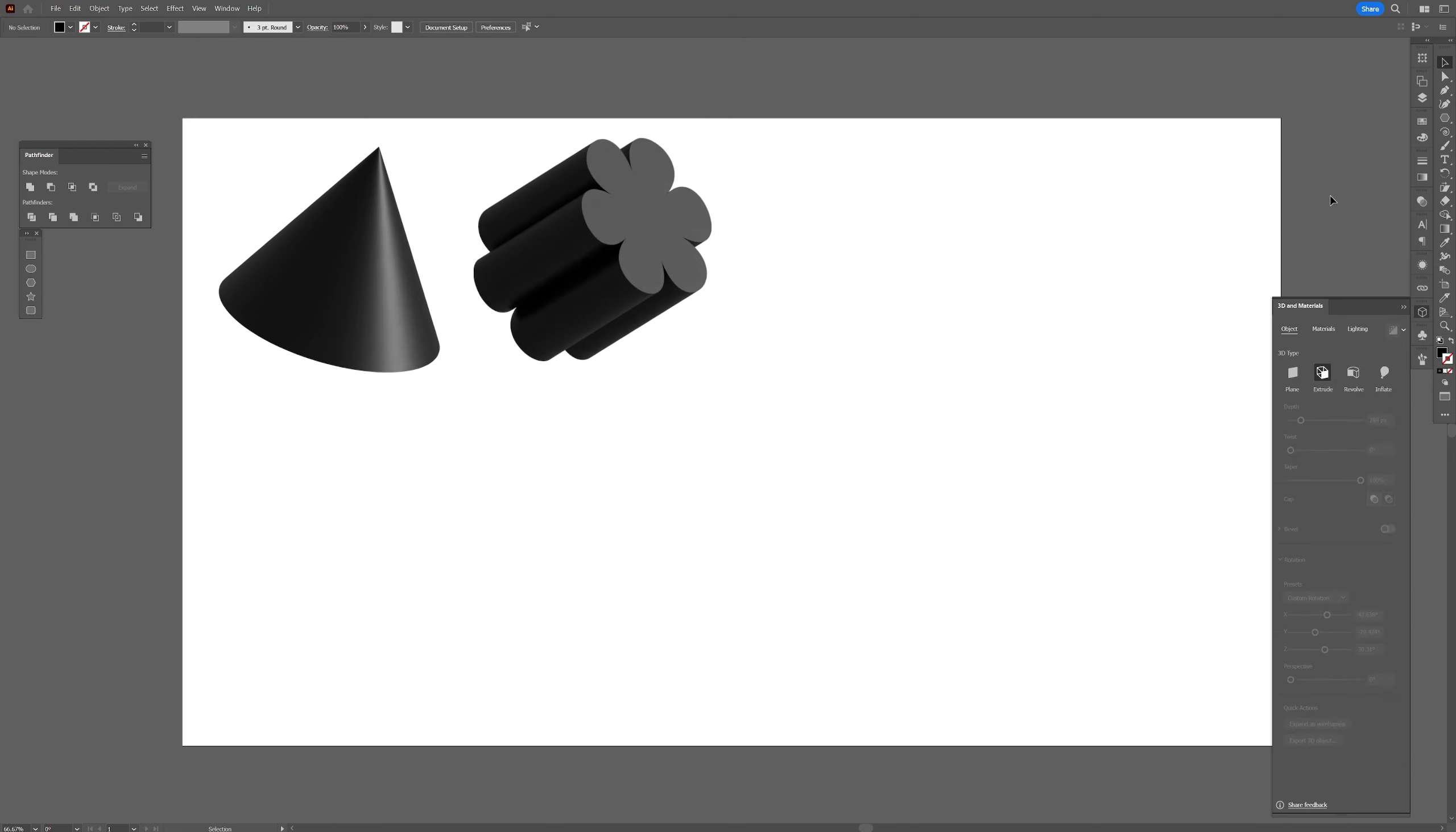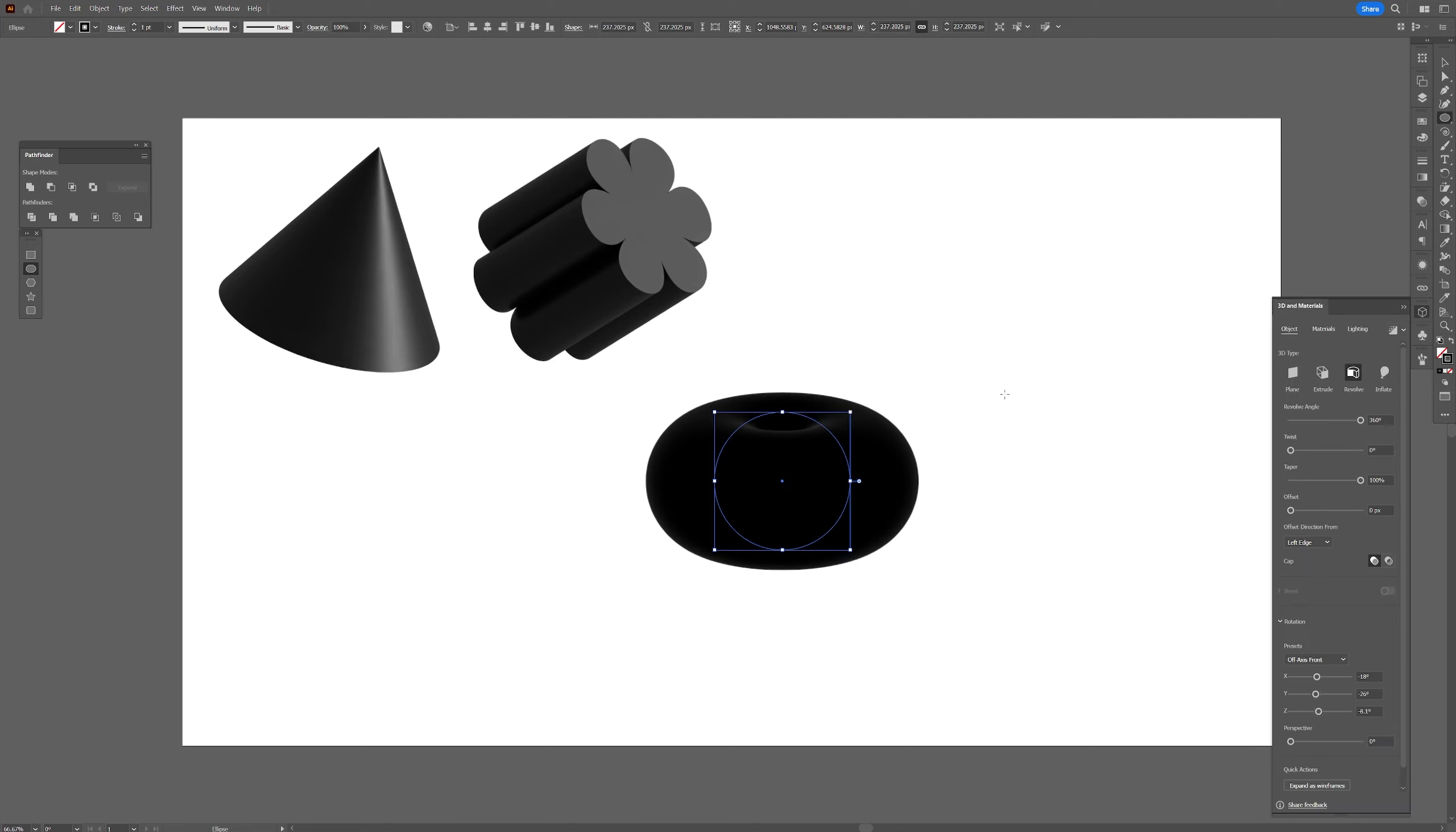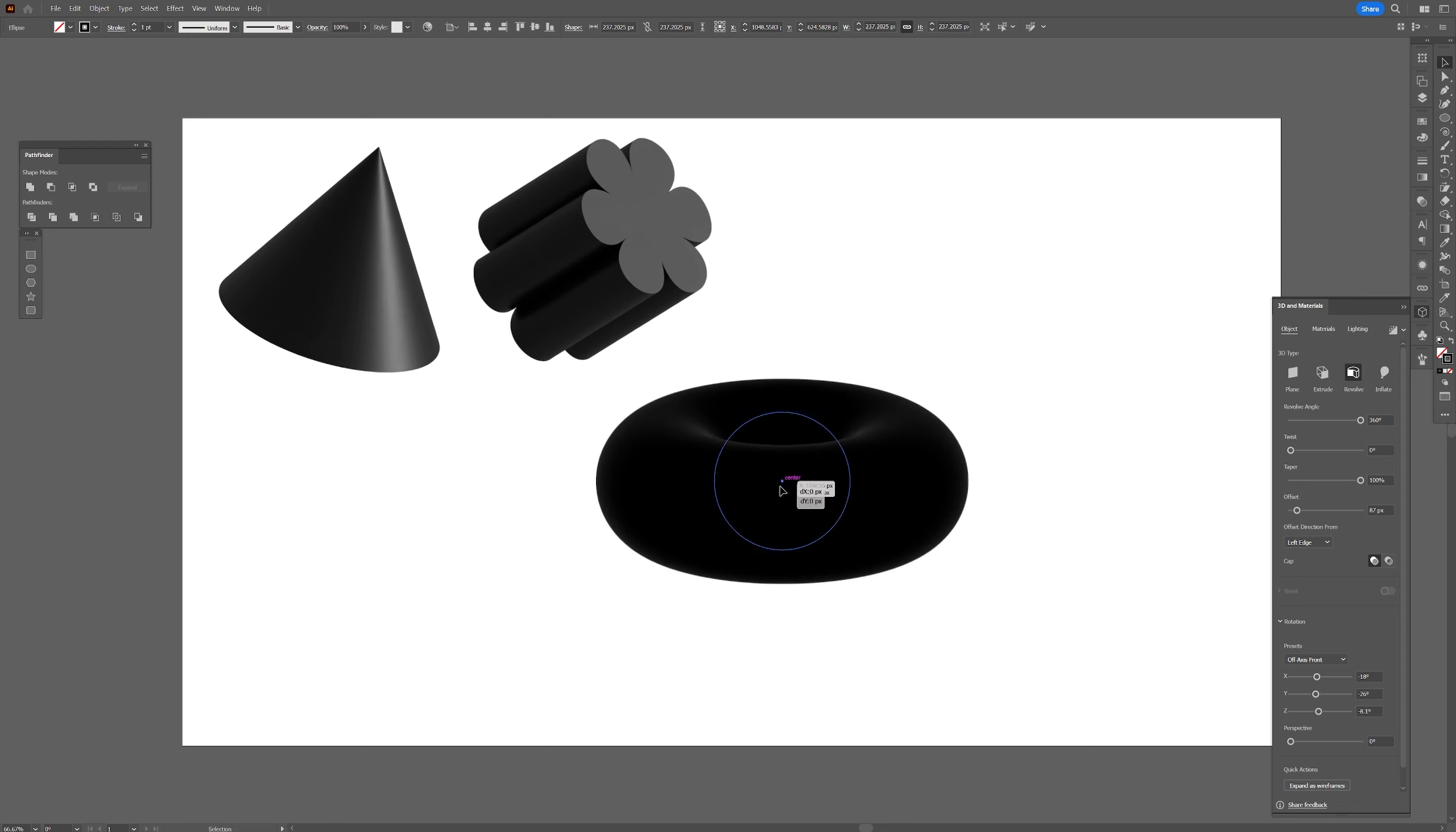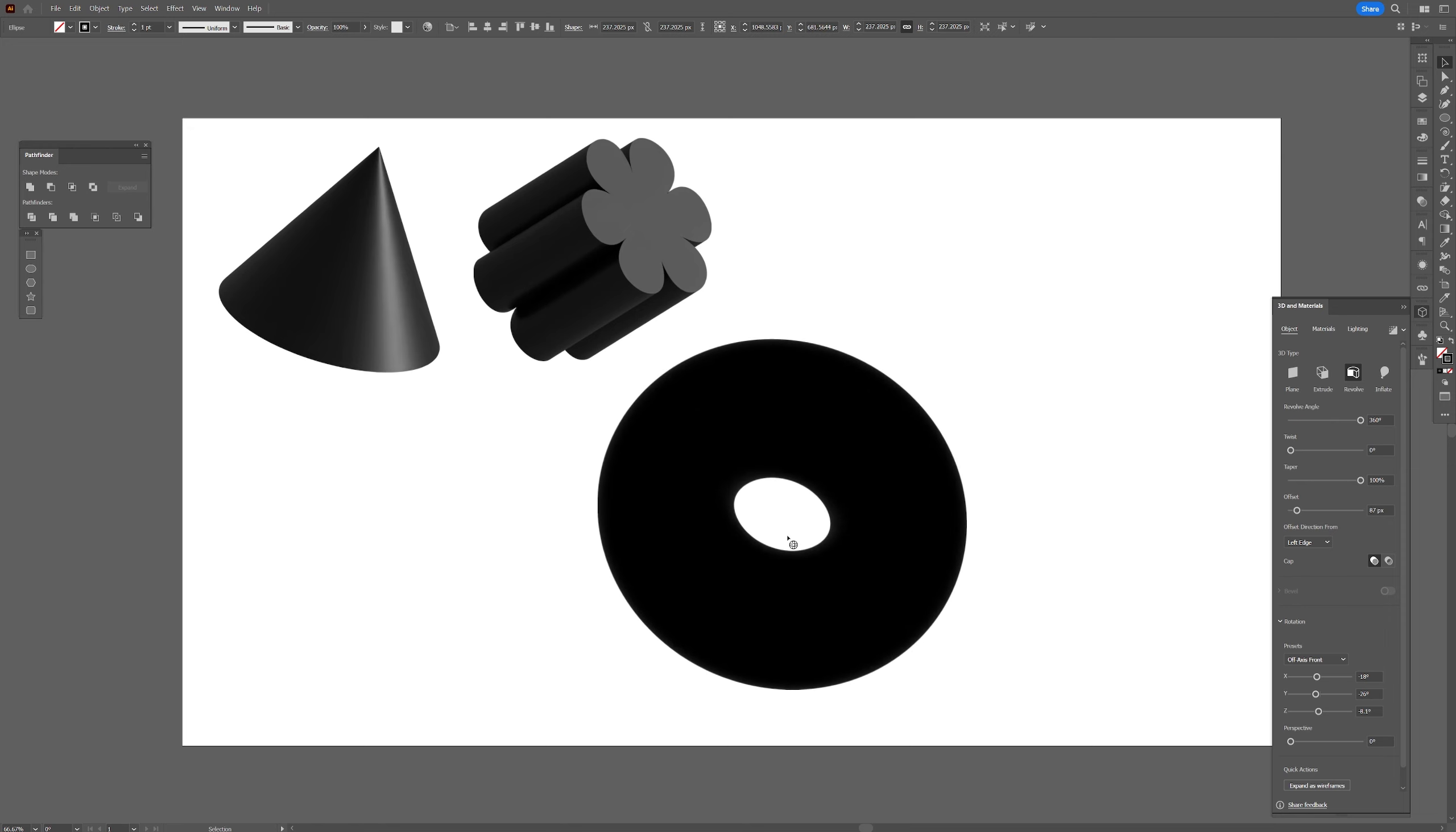From here I'm gonna make the donut. I'm gonna select the ellipse tool and I'm gonna swap it from fill to stroke and I'm gonna press shift plus alt, create a circle. I'm gonna go to the 3D and materials and activate the revolve again and I'm gonna increase the offset. So this is gonna make the hole bigger inside and I also gonna select the selection tool, so this way I can rearrange the center. There you go.